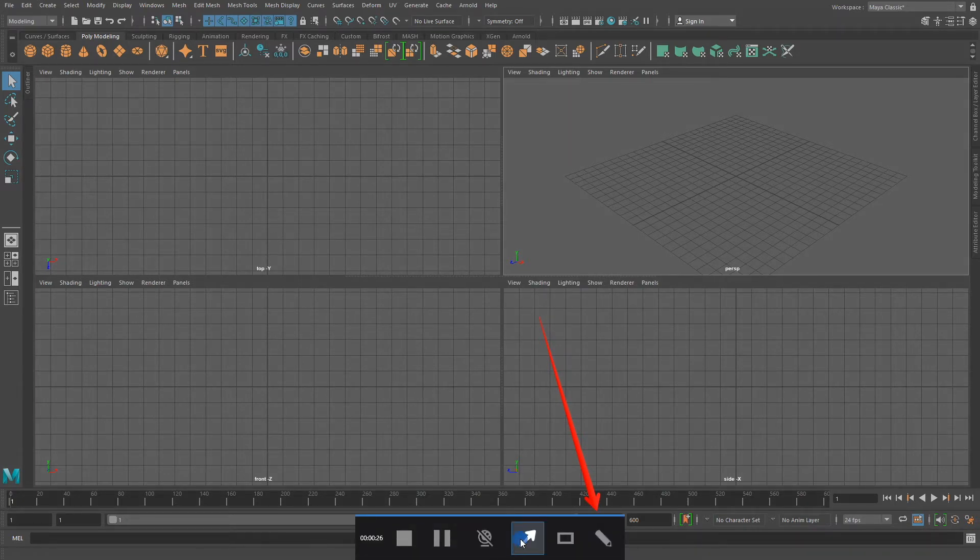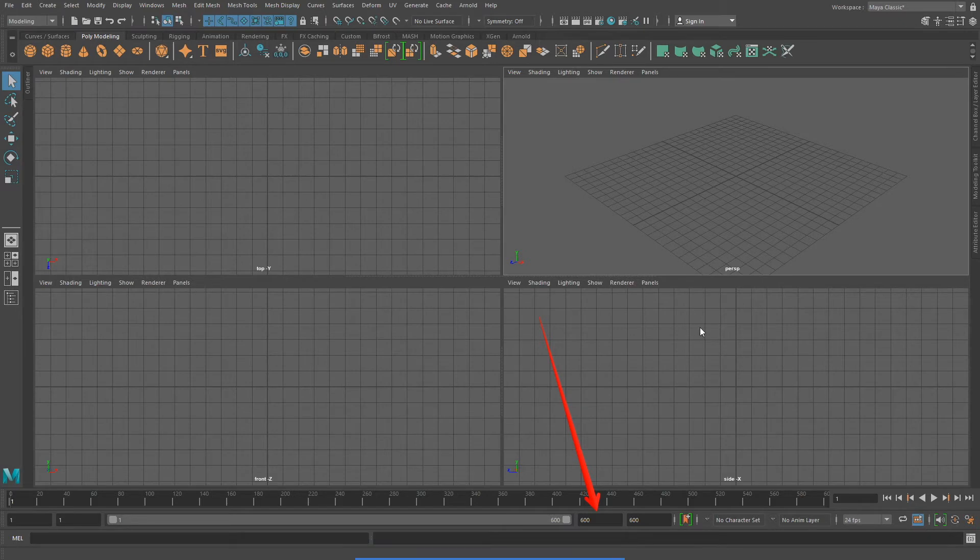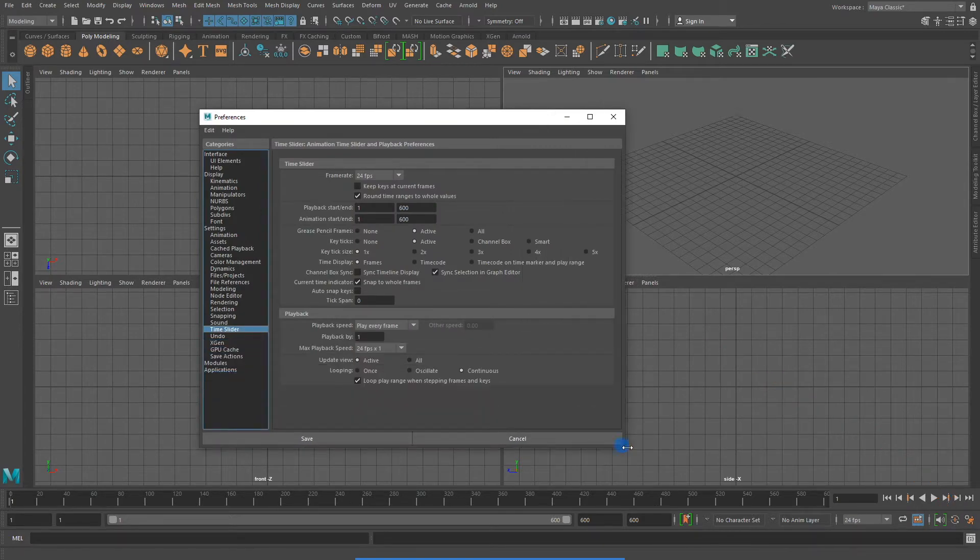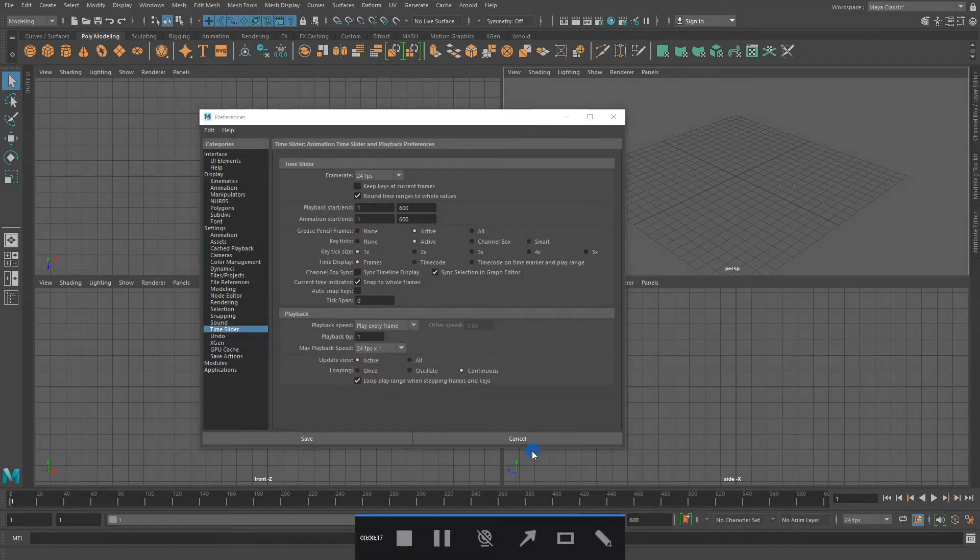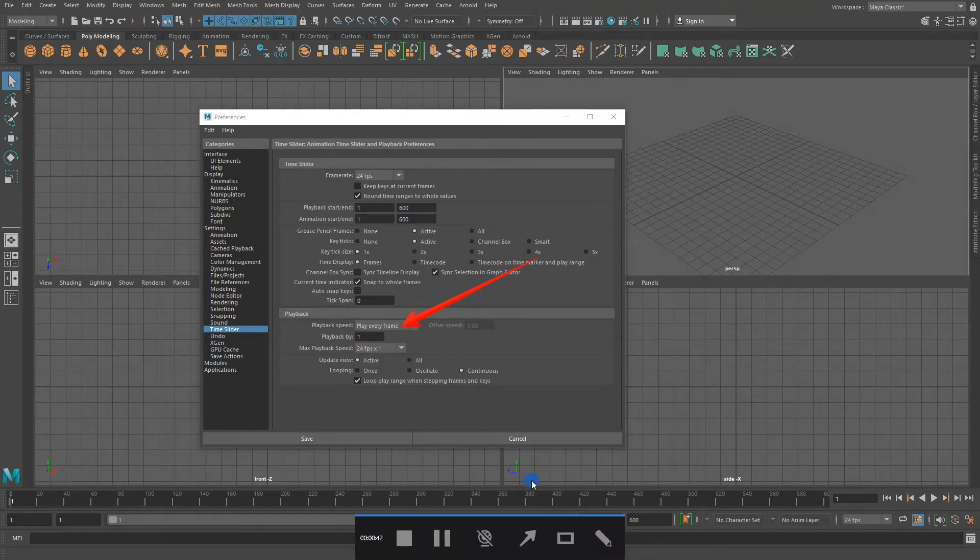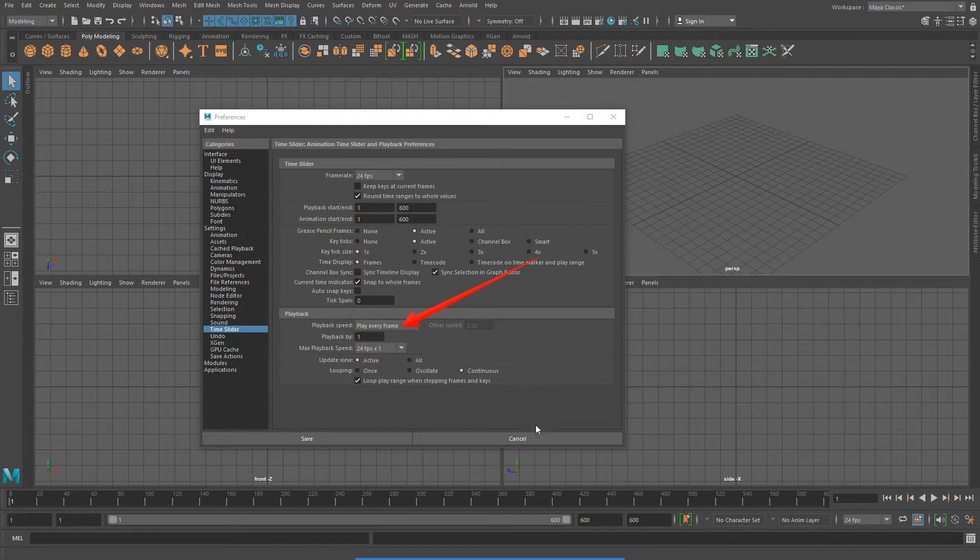The second thing I want to do is set my preferences. If I click on the running man to the lower right of my interface, it will open up the preferences where I can set my playback speed. When you're working with N particles, you want your playback speed to be set to play every frame. This is very important when working with N particles.